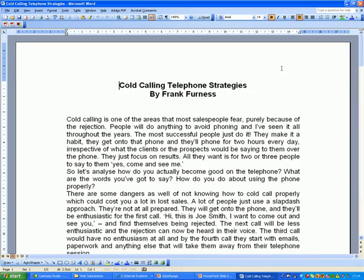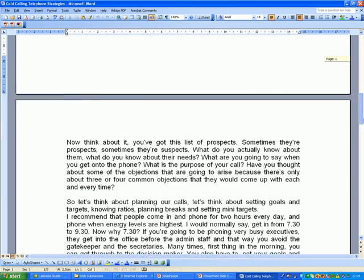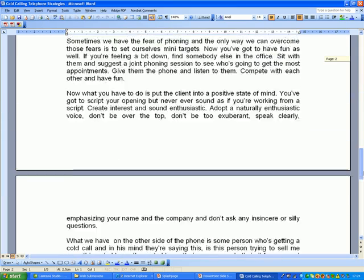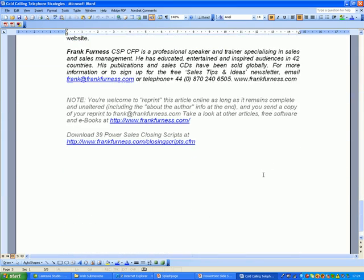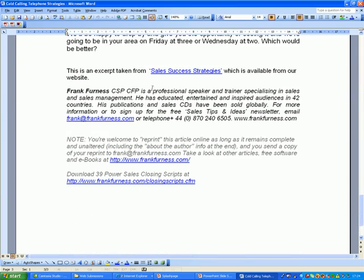And there you can see, Cold Calling, Telephone Strategies by Frank Furness. Just written it in Word. There's the article. Here are some powerful things I want to show you.